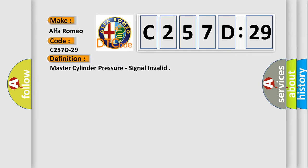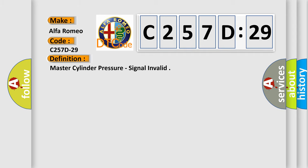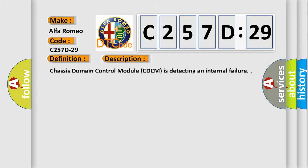Alfa Romeo car manufacturer. The basic definition is master cylinder pressure signal invalid. And now this is a short description of this DTC code.